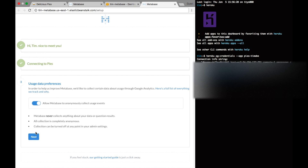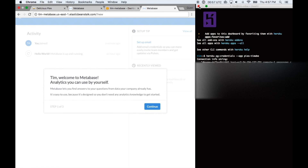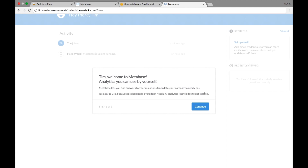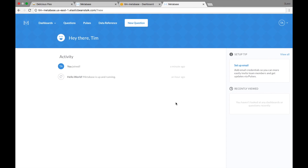I'll click next and I won't subscribe to their newsletter since this isn't actually my email address. I'll say 'take me to Metabase' and get rid of this terminal. We'll be taken through a number of onboarding steps but I'm going to skip over those and get right into it, because I want to keep this video under 15 minutes. This is Metabase — I'm the first one to have joined this instance so it shows my activity feed. We're going to put some basic charts up that are interesting to us as founders of this pie company.